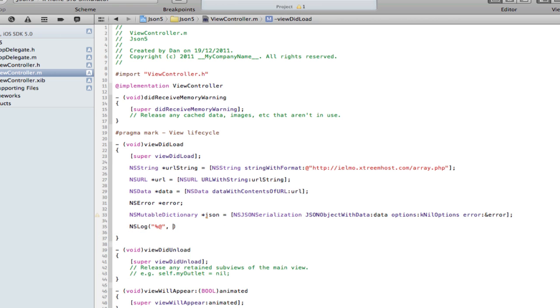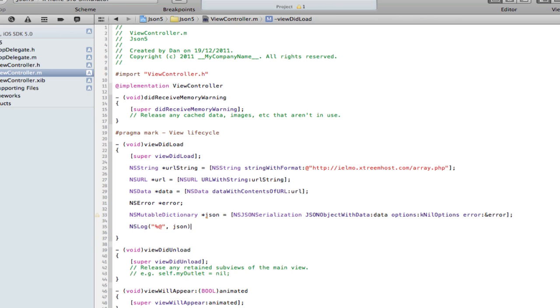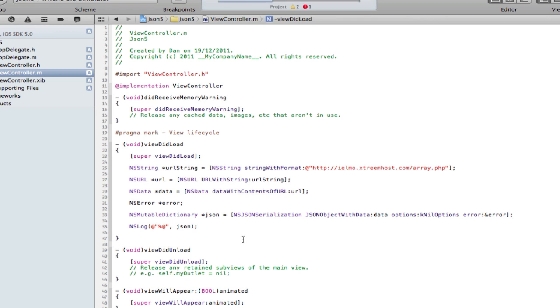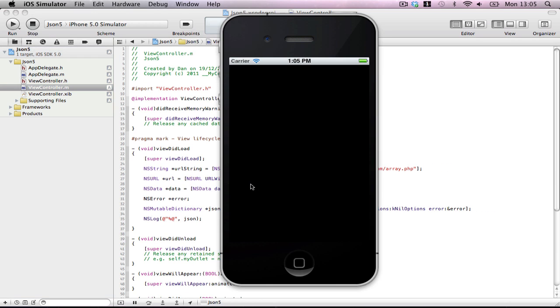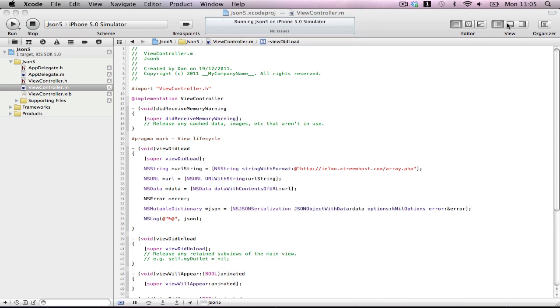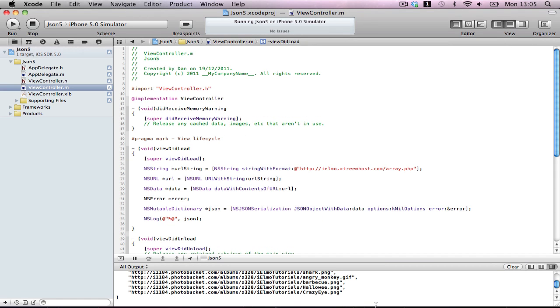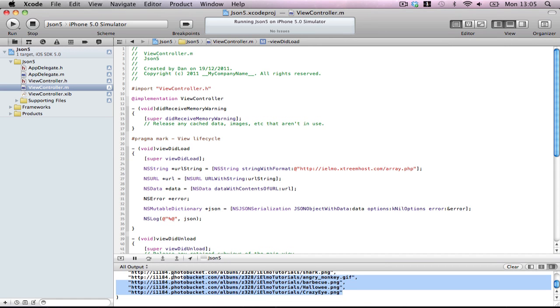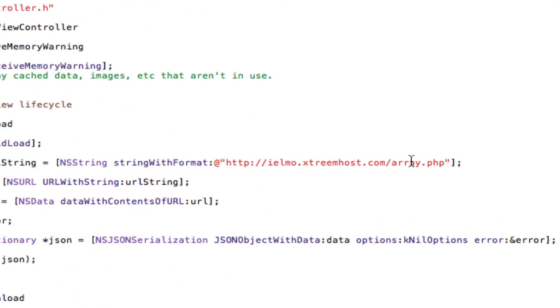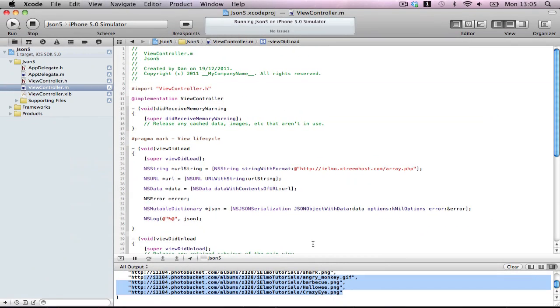This should come up with five image strings. Build and run. There you go, five images. Now if you want to go onto this link here and check that's what they are, you'll see them in an array.